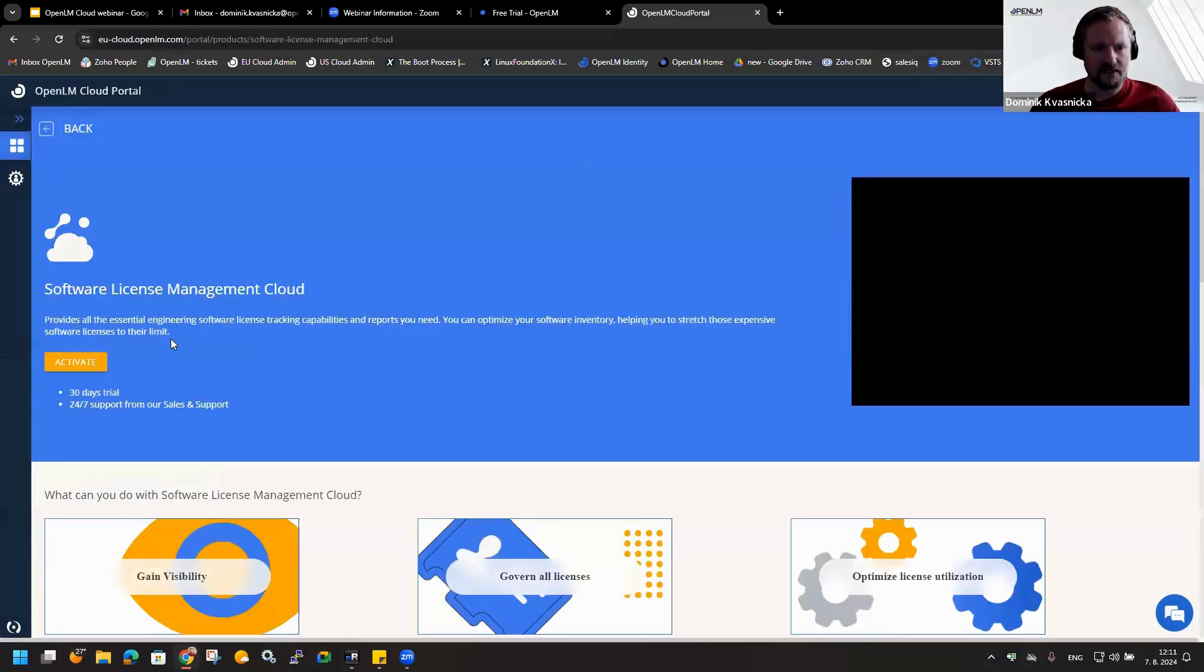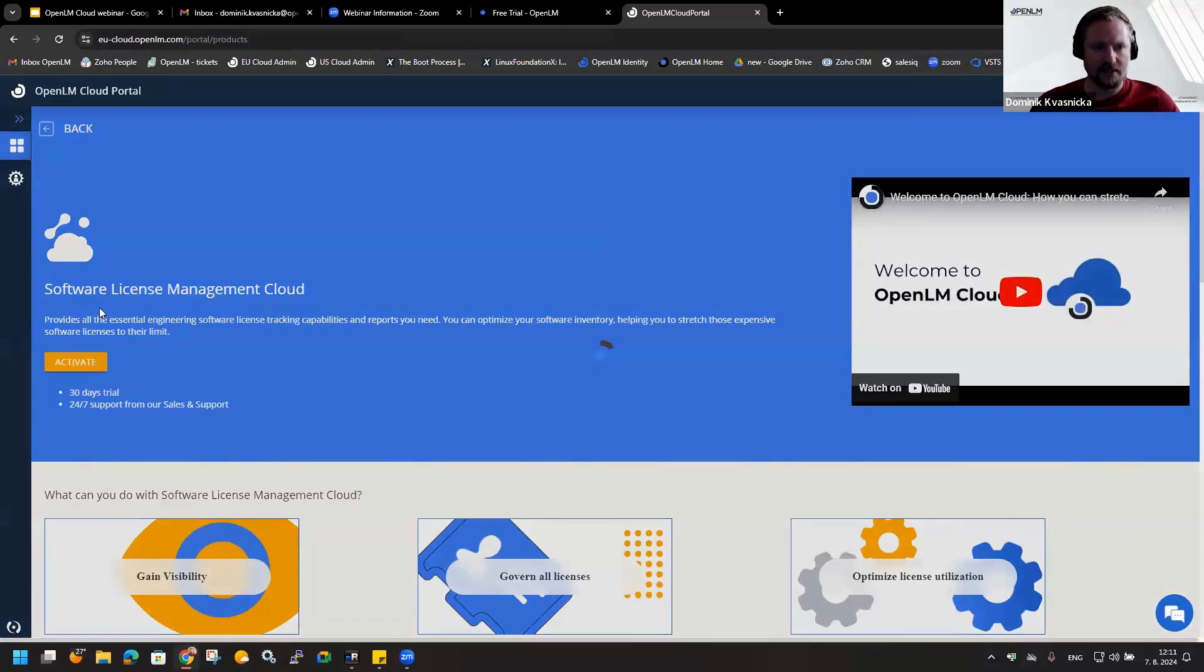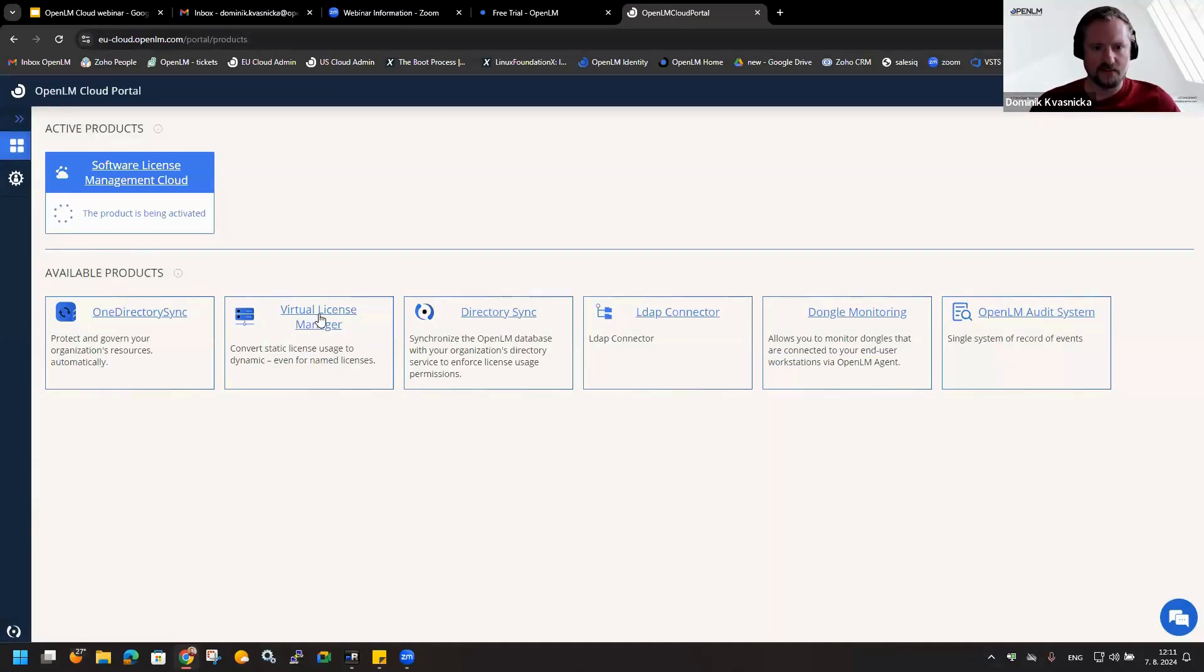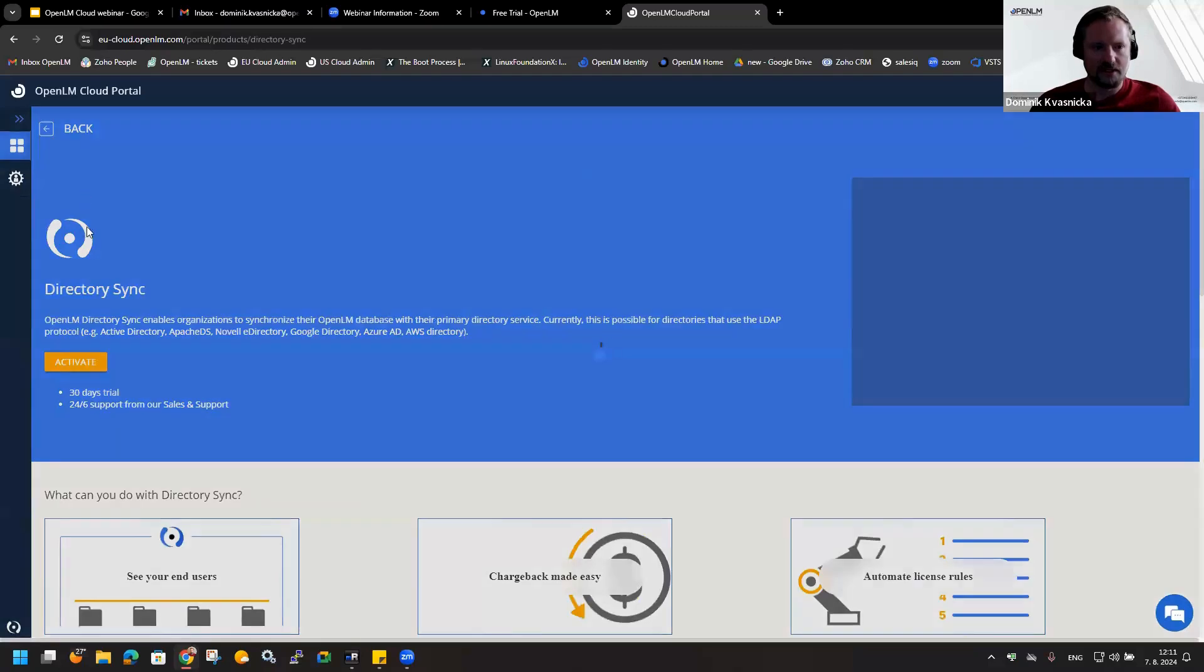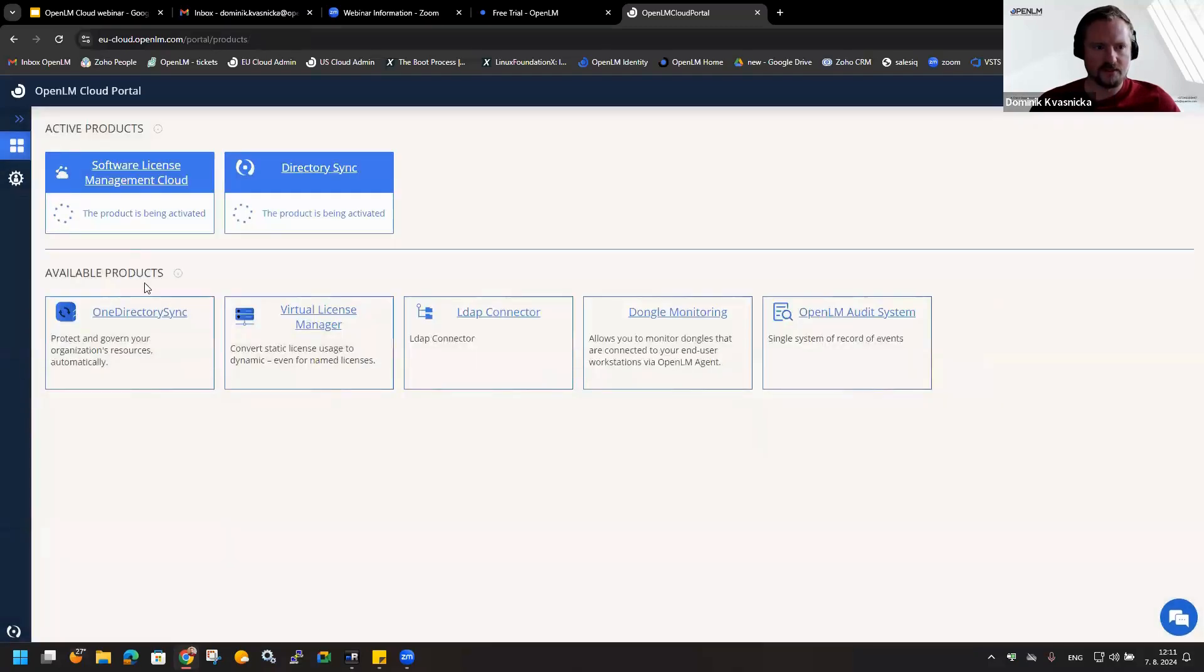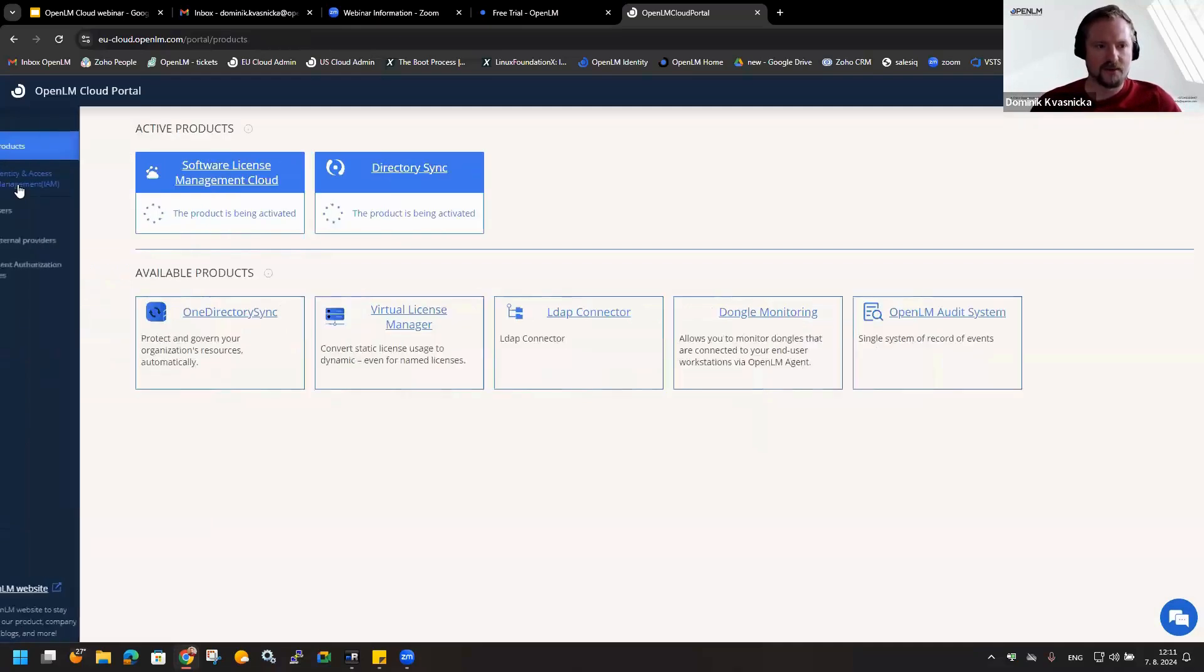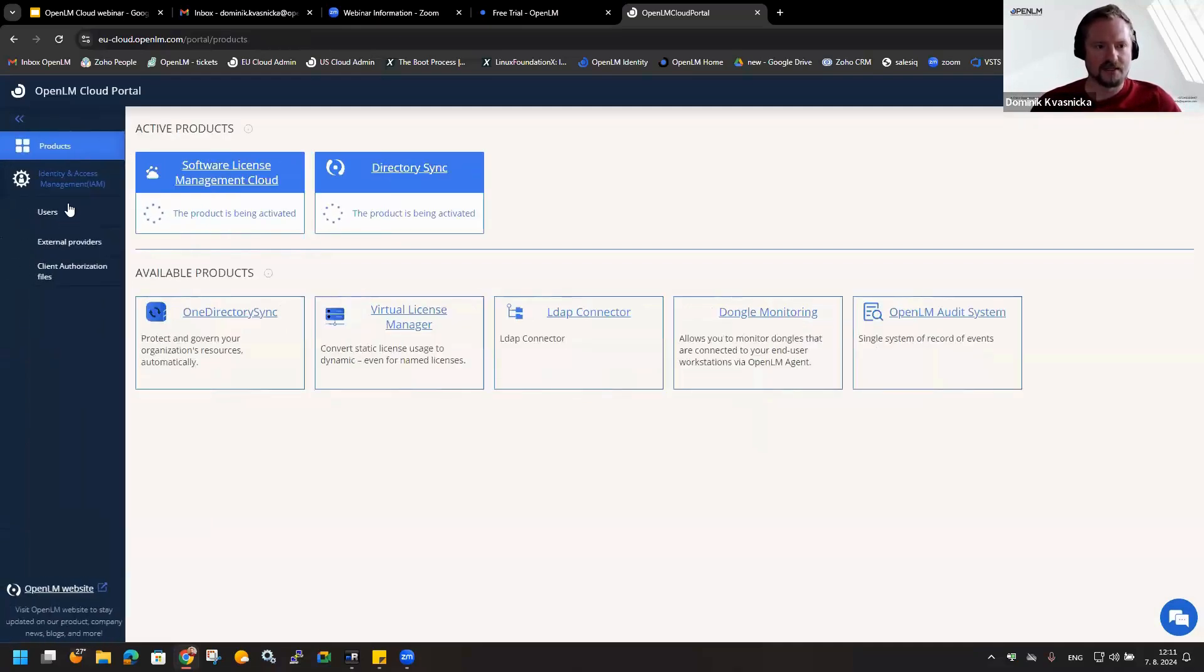What we can see here are the products that are available you can activate. In this webinar, we will activate the SLM - it is the core OpenLM. I will activate this component to see when it will be ready. So now on the background, it is being installed, and the database is being created. In the meantime, we can check what we can see here.